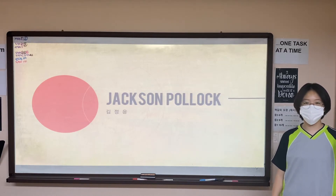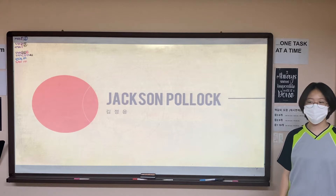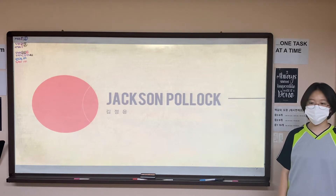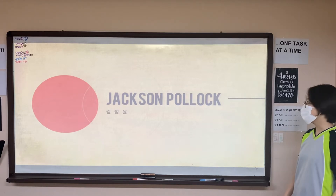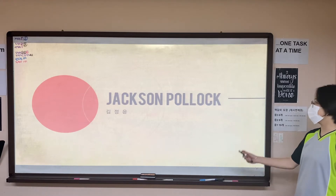Hi, my name is Kim Jonghyun, and I'm going to talk about Jackson Pollock.